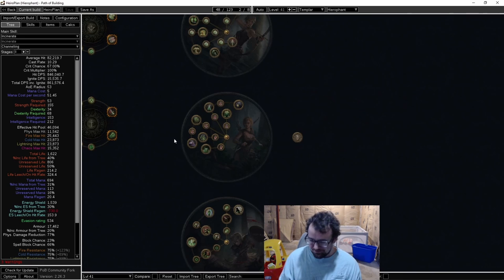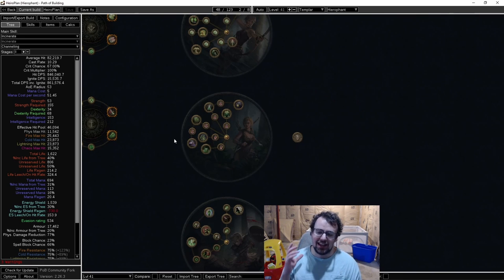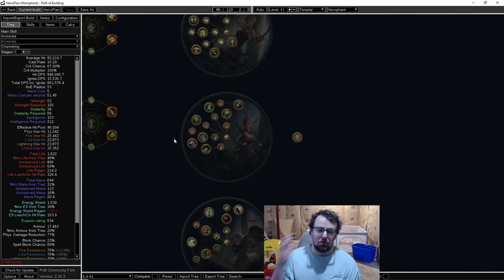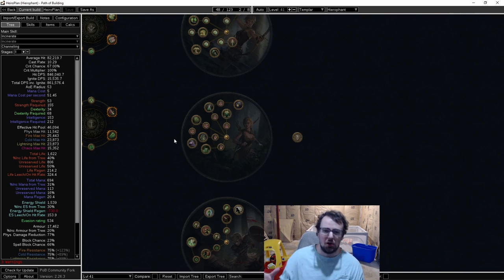All in all, Vaal Ice Shot I think could be a really cool build and it's a neat way to scale single target on a cool looking skill that isn't Barrage support, it isn't Artillery Ballista, it isn't Tornado Shot - it's its own thing and I think it's pretty cool.